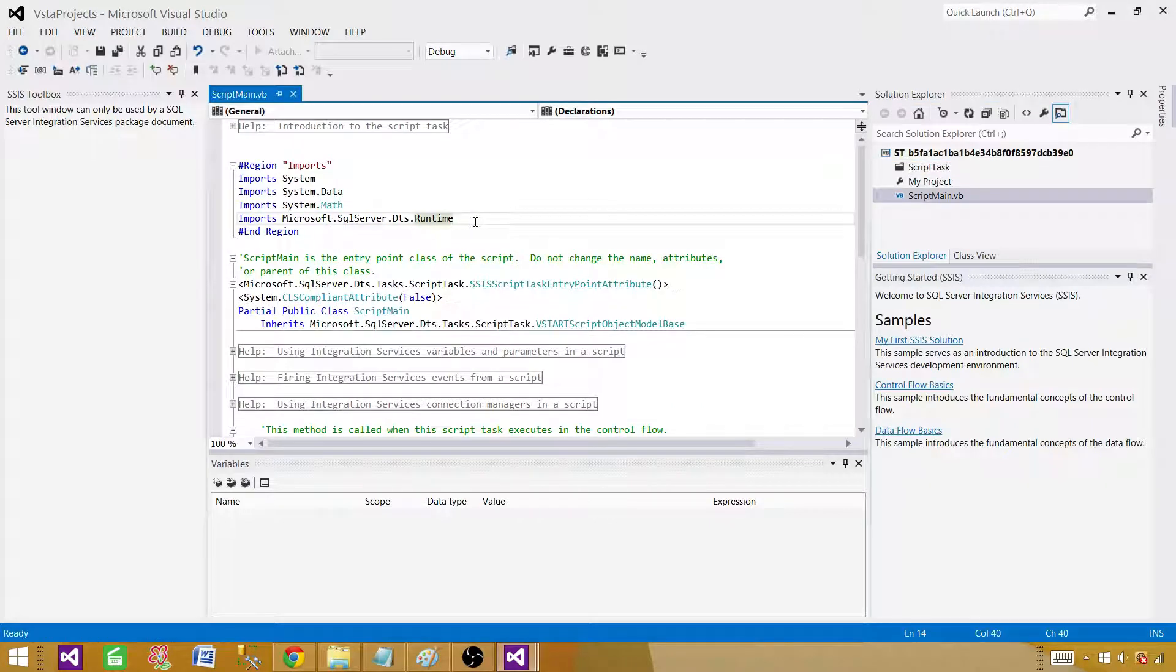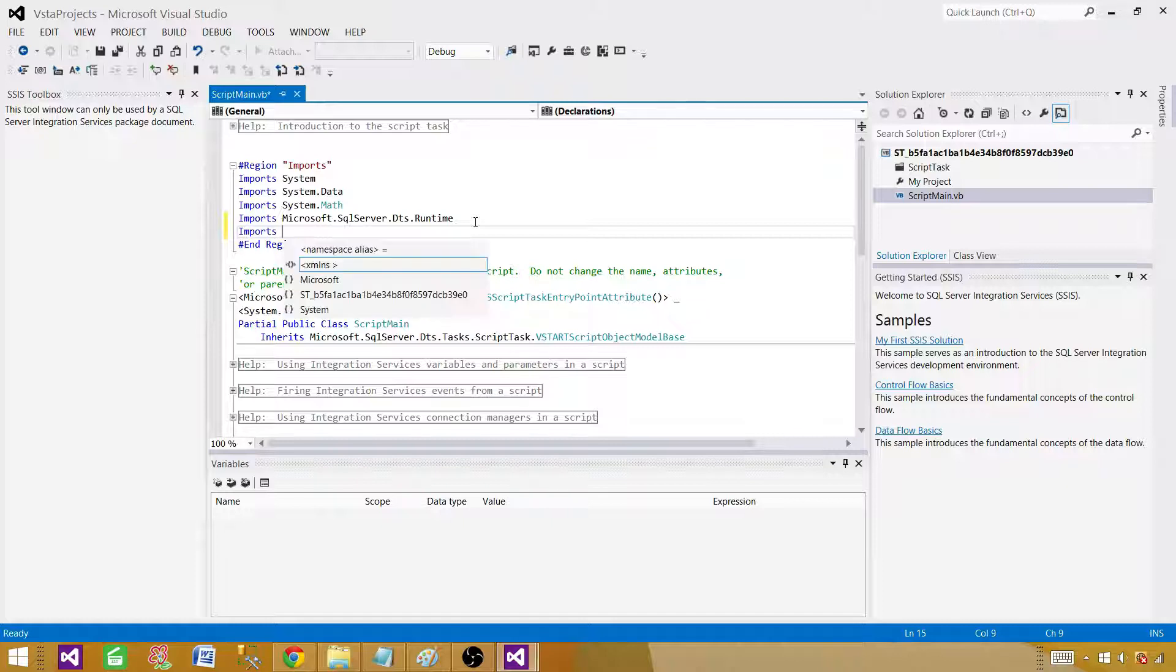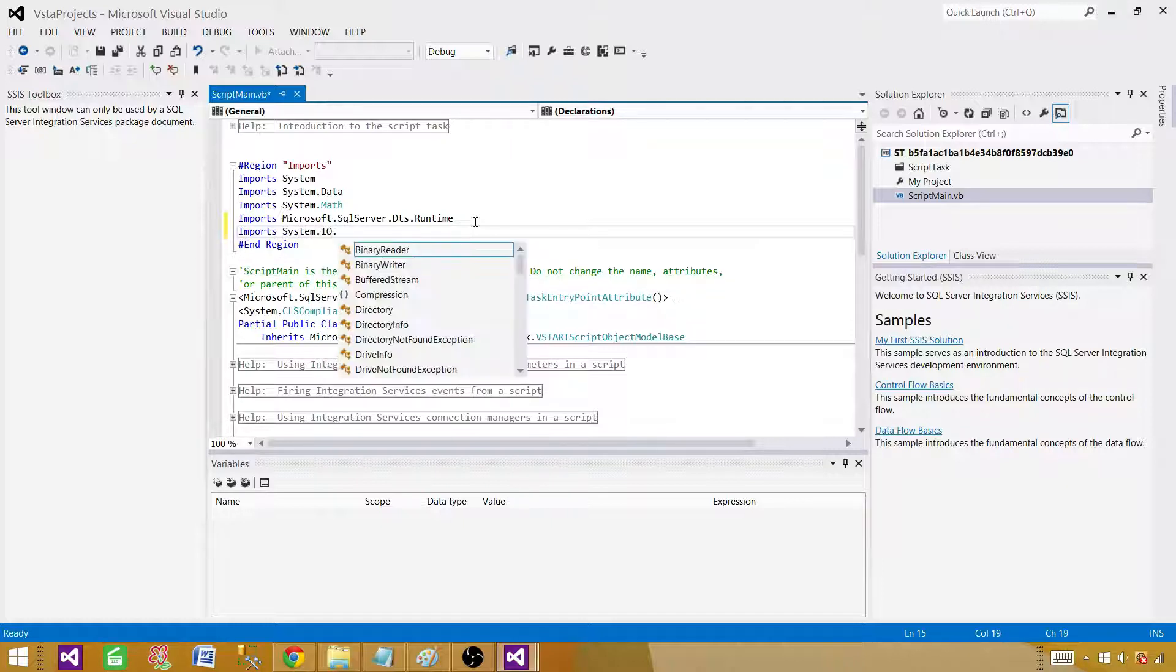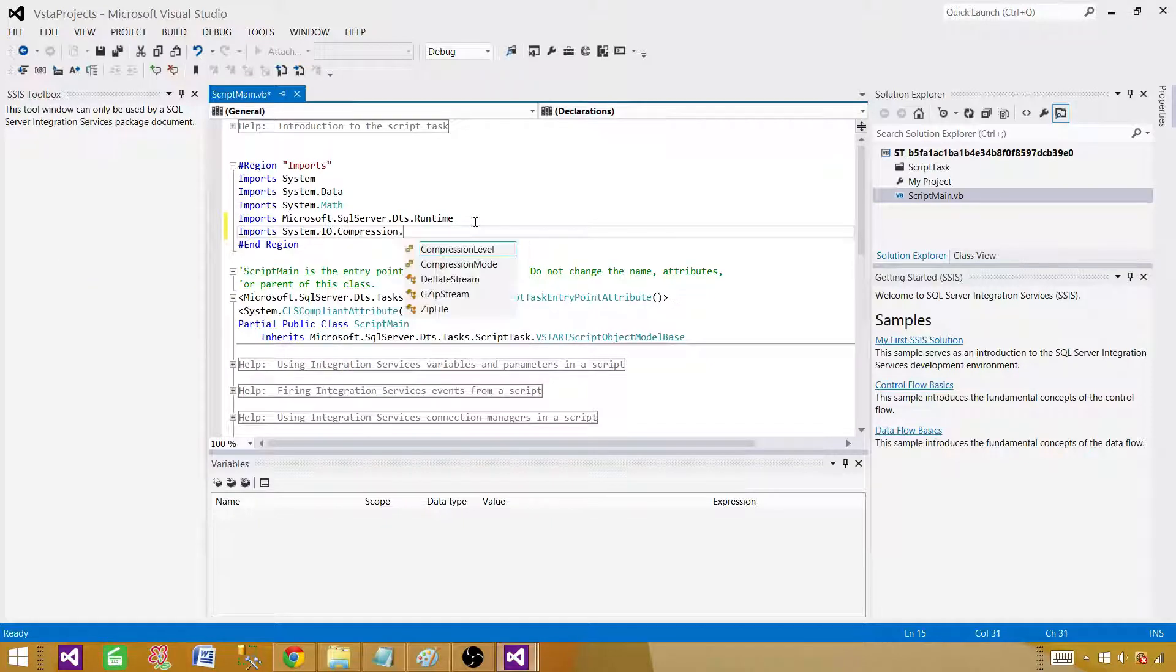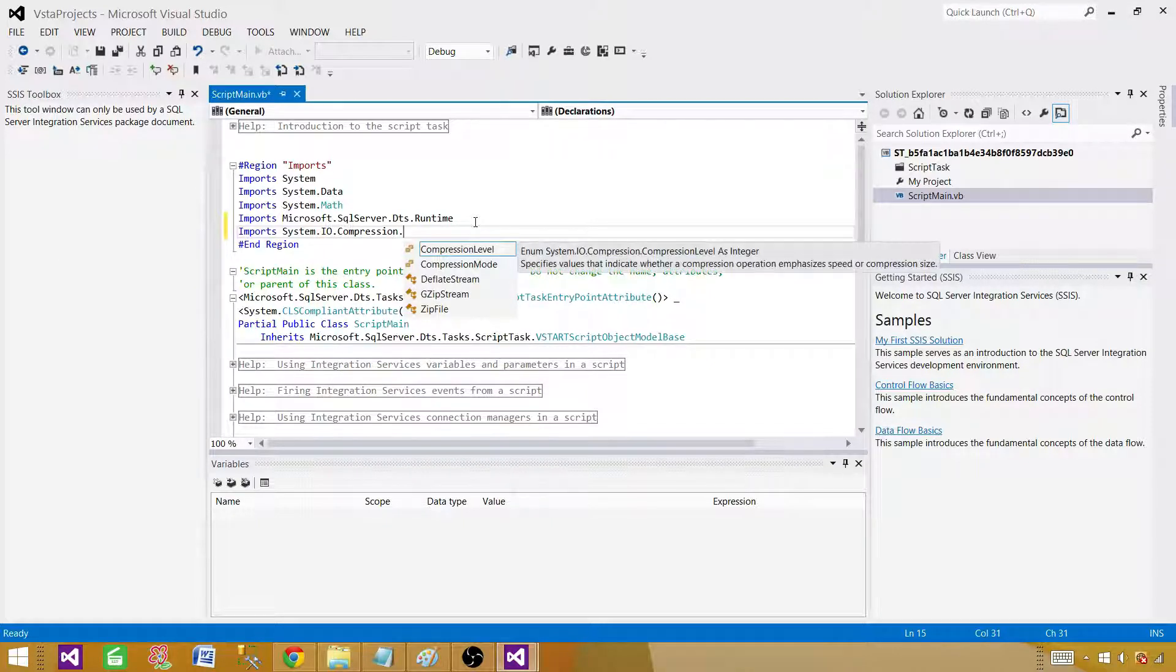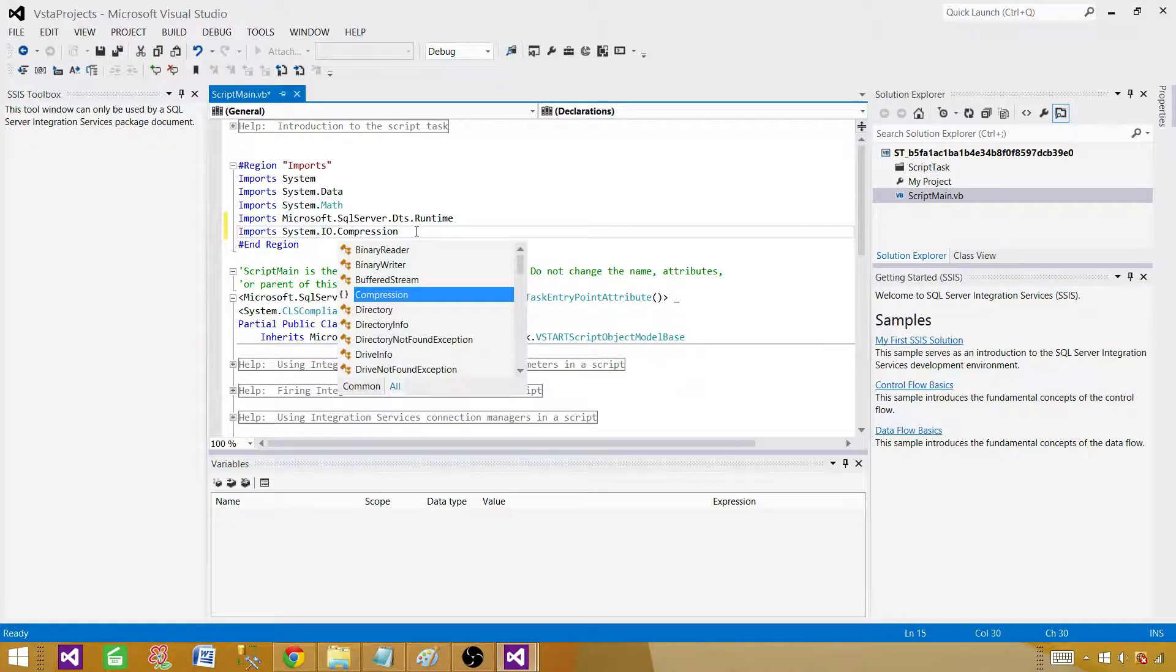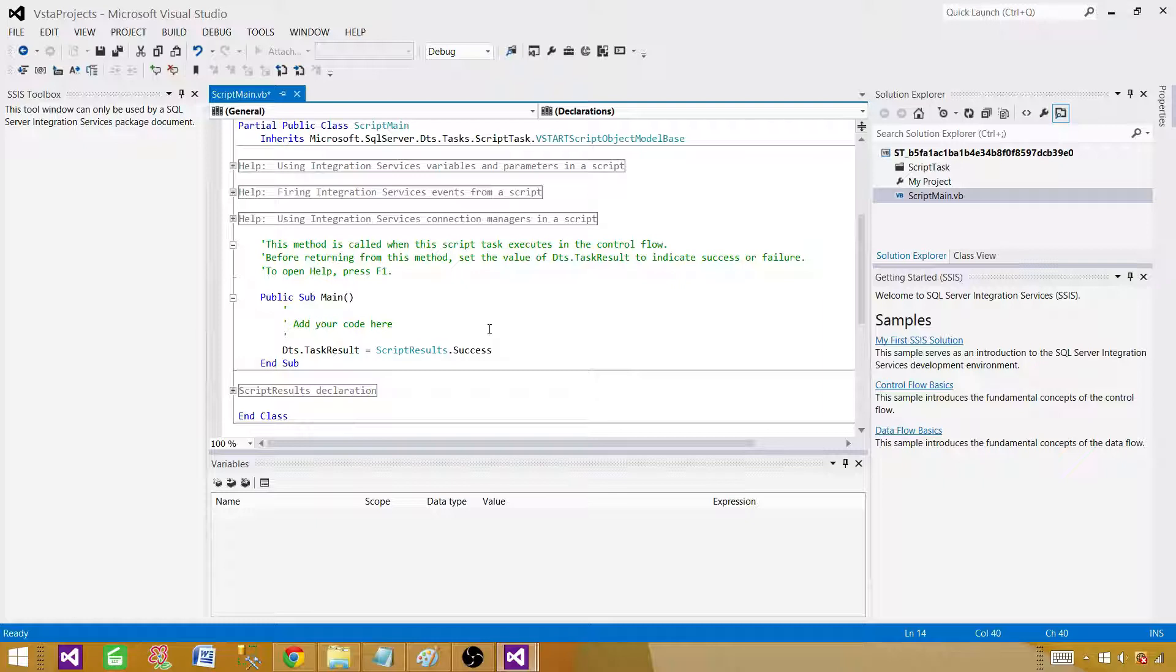We can make use of this one. If we want to use this, we have imports system.io.compression, and then we have the ZipFile class right here. We can make use of this whenever we want. I didn't prepare a script for VB, but it will work pretty much the same. You have to change it a little bit and that's it.